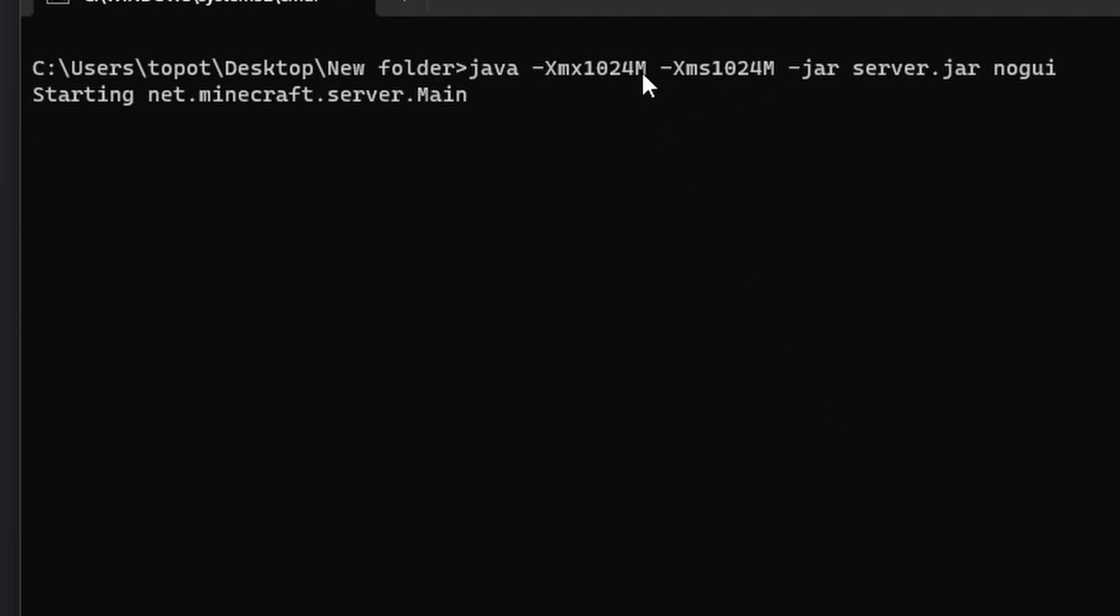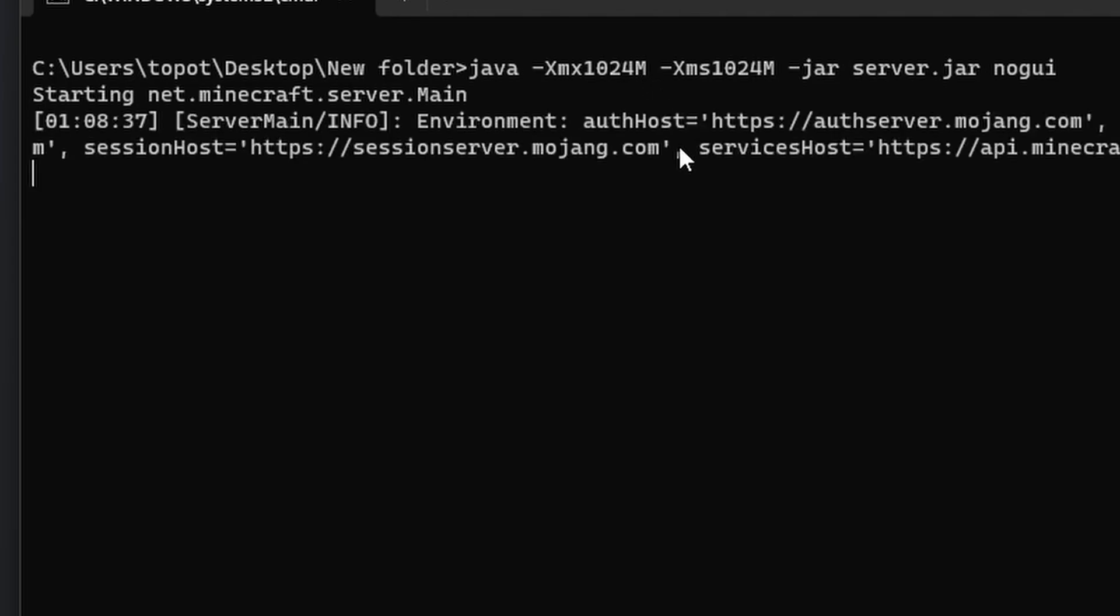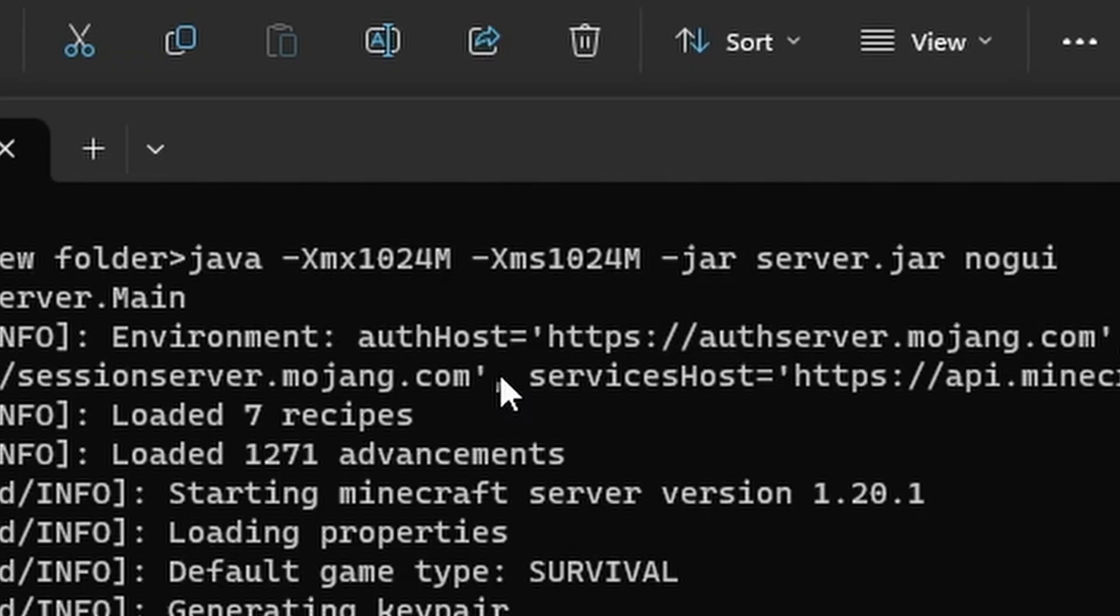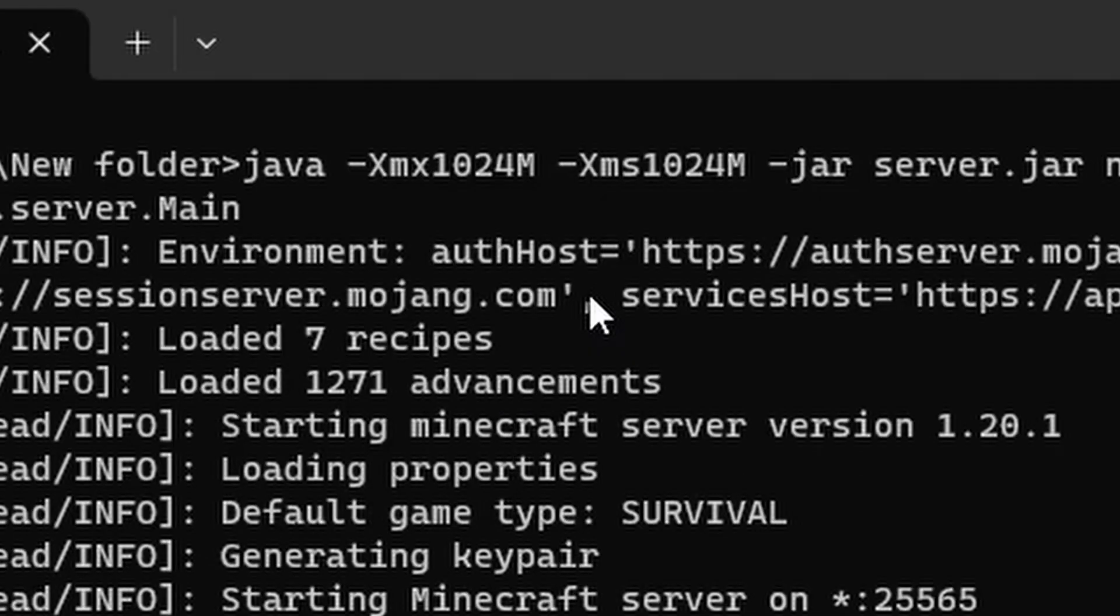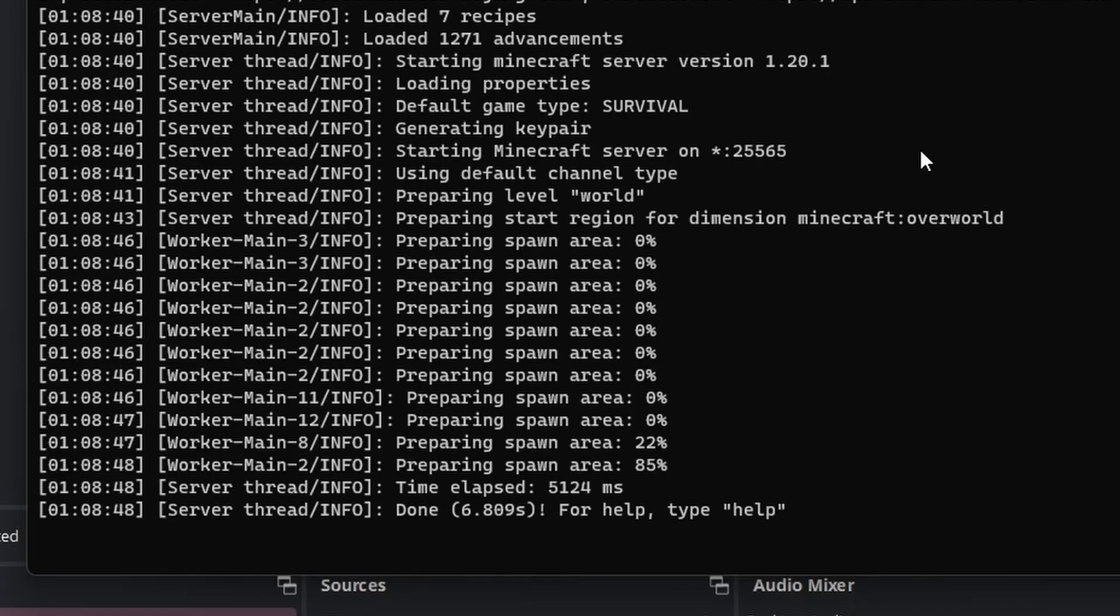And you can change this RAM amount so it would be more suitable for whatever server you're running. In this case, I only added one gigabyte of memory to this server. So you have to go in there and edit this amount right here in order to give more RAM allocated to the server. And that's basically it.